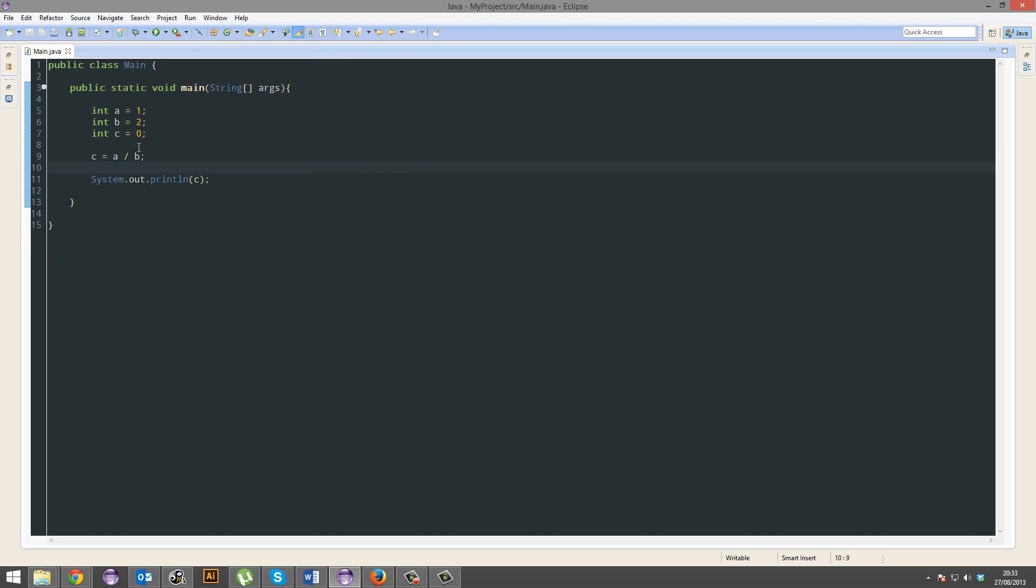Oh. Ah, right, because it's an int, right? Yeah. That's fine.